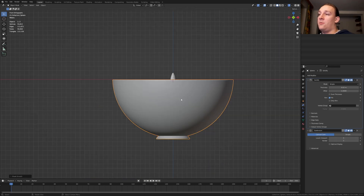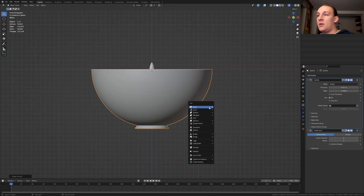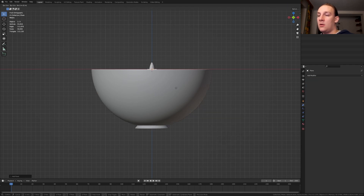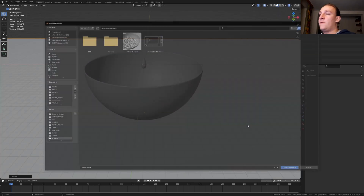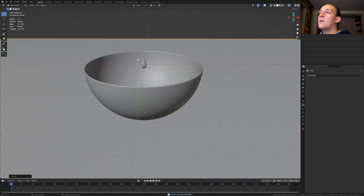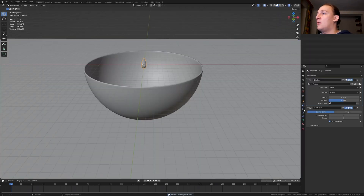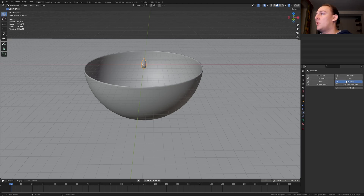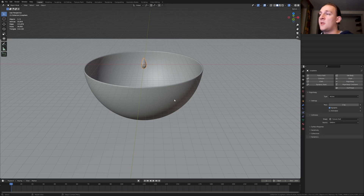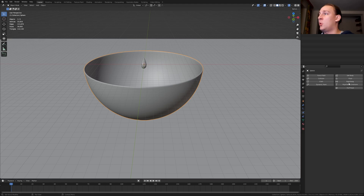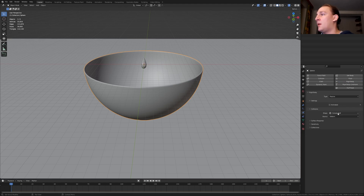Now let's go into side view again. Hit Shift+A and add a plane. Move it down and let's press S 100. Let's save now. Select the almond and go to the physics properties, select rigid body. Select the bowl and select rigid body again, and set it to passive and the shape to mesh.